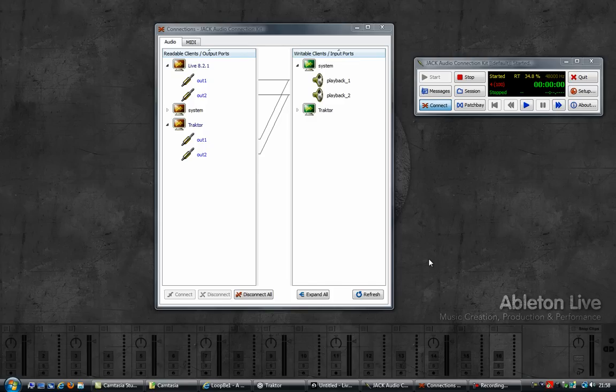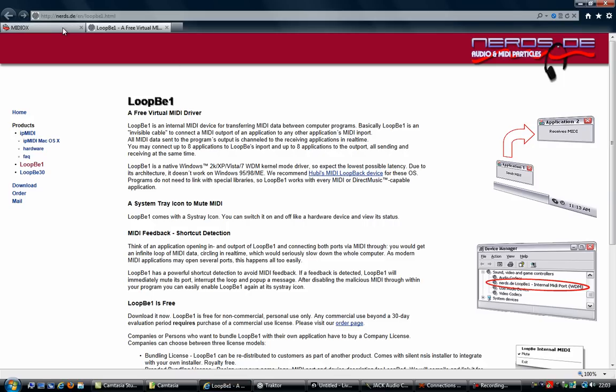To be able to synchronize two applications, you need a so-called internal MIDI port, which is available on a Mac by default, but not on Windows. So in order to synchronize Ableton Live with Traktor, we need a little piece of software.